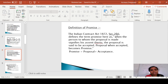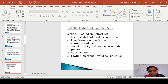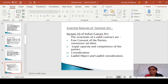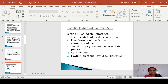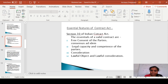The essential features of a contract are given under Section 10 of the Indian Contract Act. The first essential feature is the free consent of the parties. The second is the legal capacity and competence of the parties. Third is consideration, and fourth is the lawful object and lawful consideration. We are going to see these in brief in our next lecture.